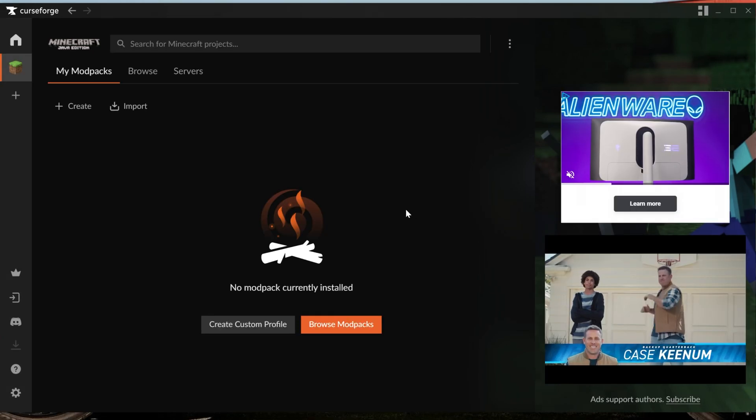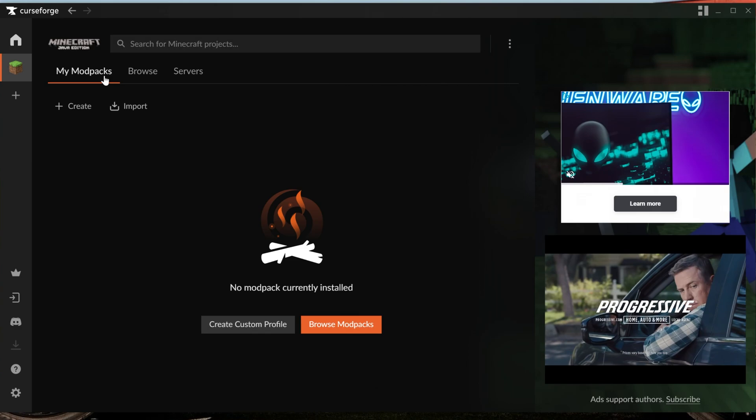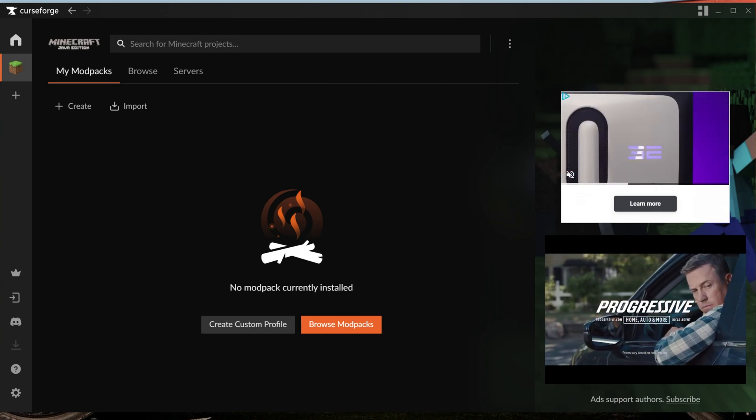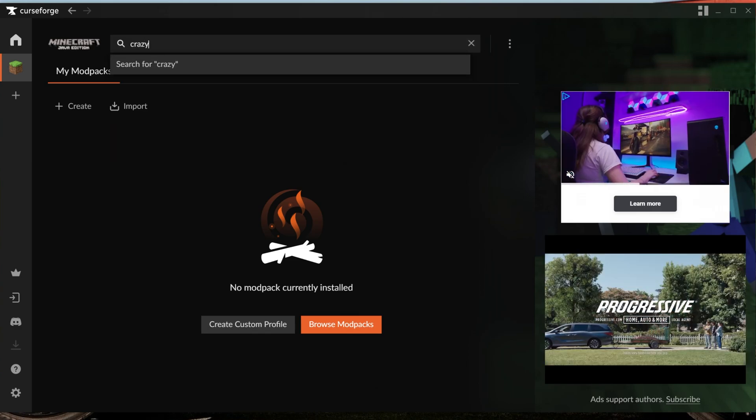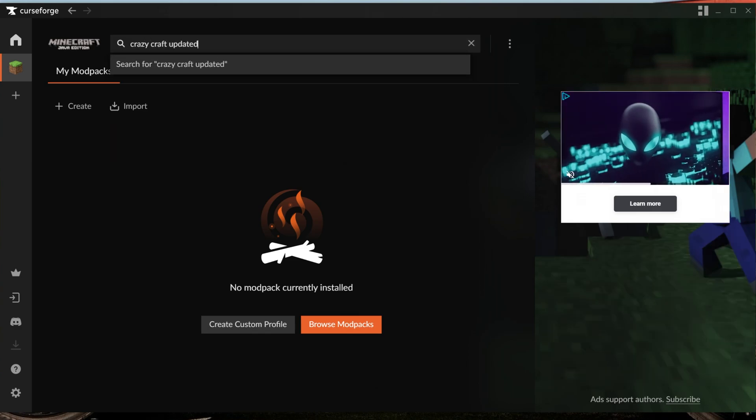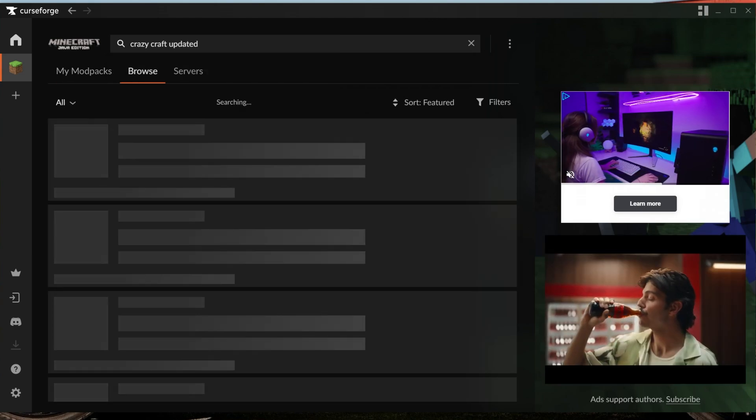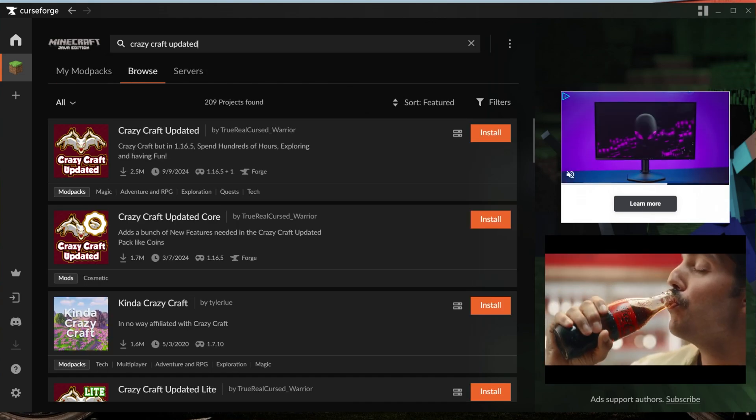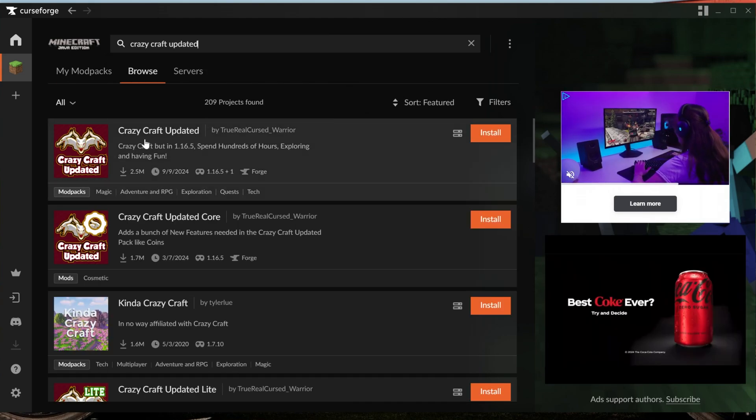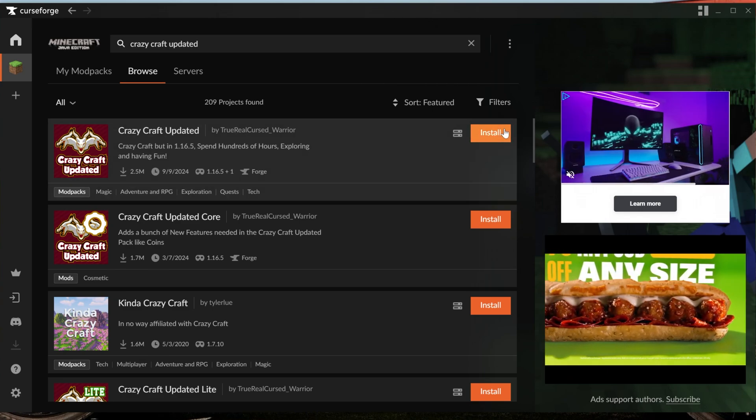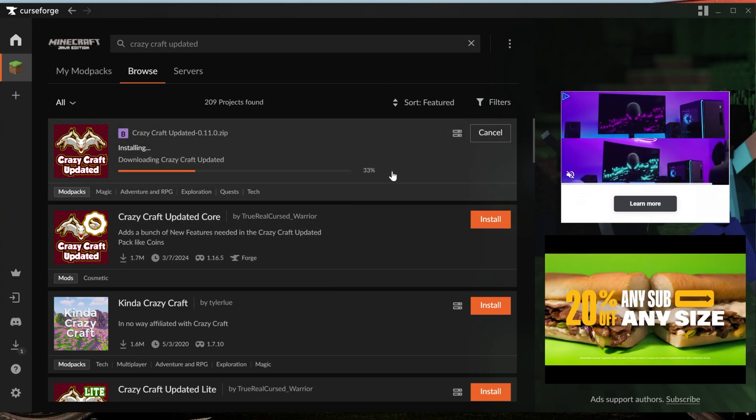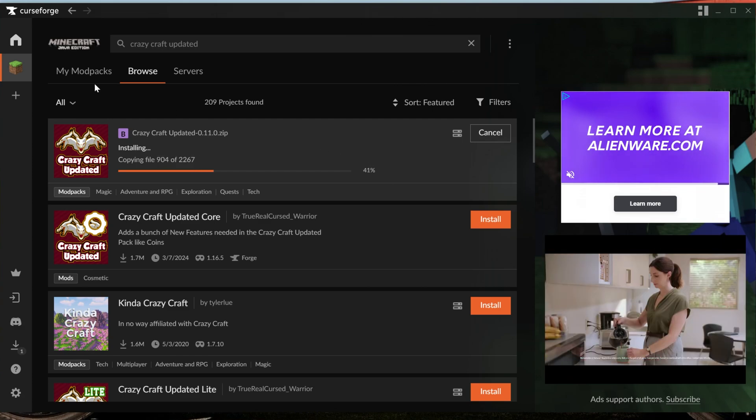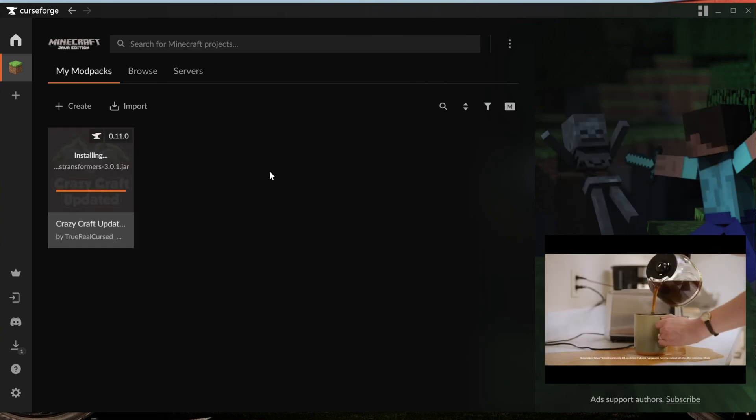Once Minecraft's ready in the CurseForge Launcher, you'll be on your My Modpacks tab here. Up here at the top, go ahead and search for Crazy Craft Updated. Make sure that you put a space in Crazy Craft, otherwise it won't show up. But here we are, Crazy Craft Updated. This is the modpack. Come over here to the right-hand side and click the Install button, and it will begin downloading and installing Crazy Craft.